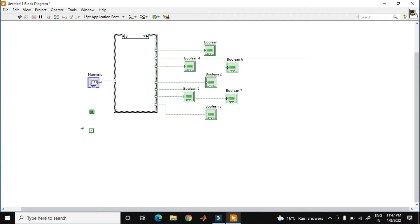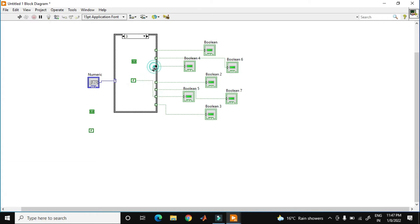Now go to the case of 3. I just copy this. In the case of 3, 4 and 5 should be off, and all other should be on. So right now 3 is okay.